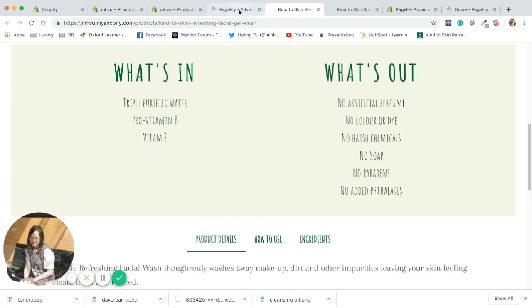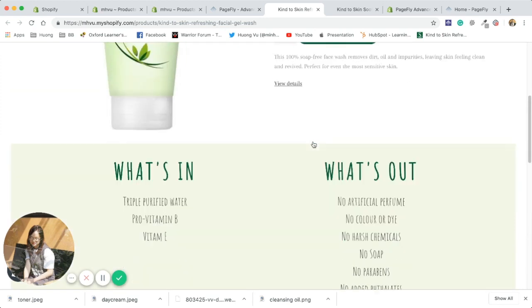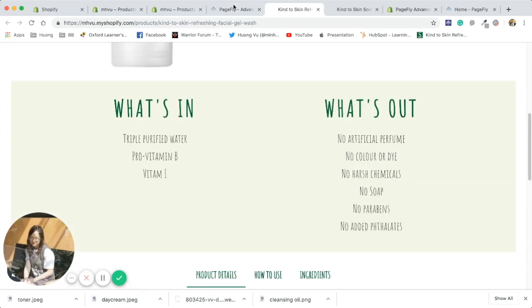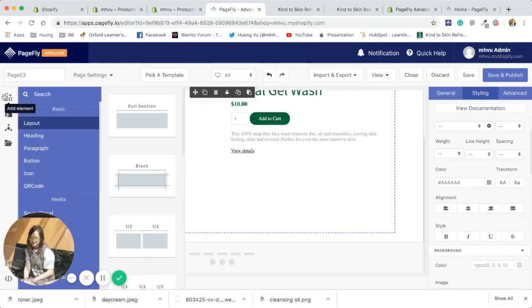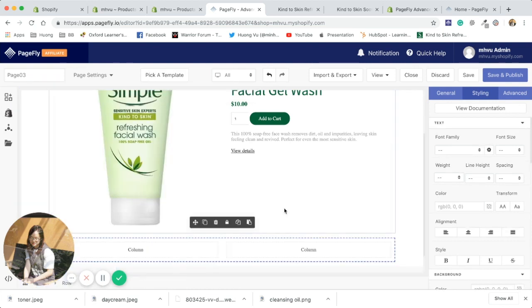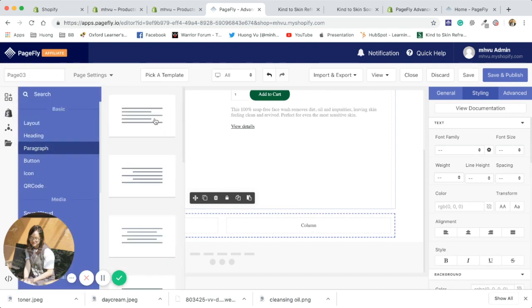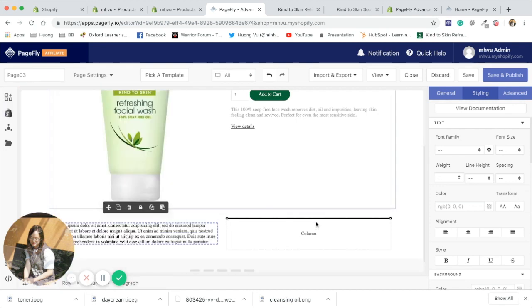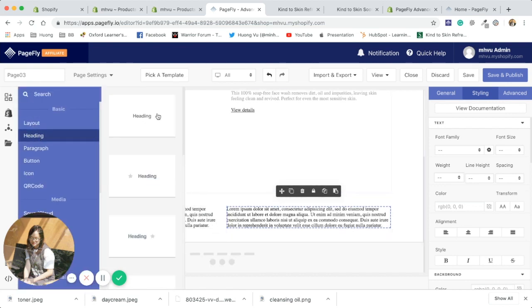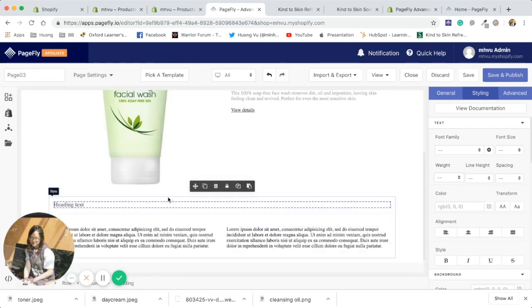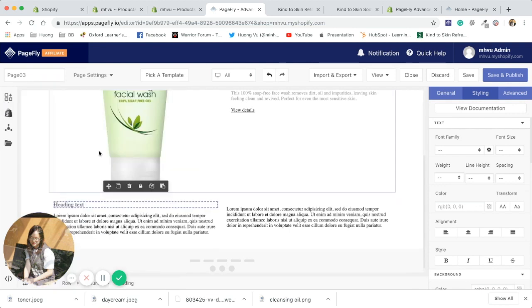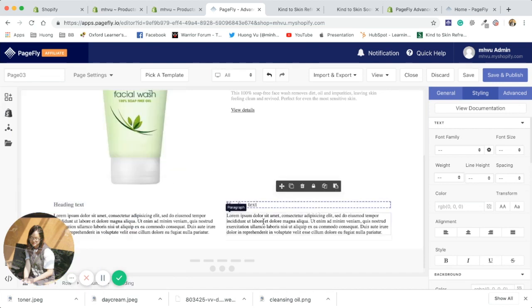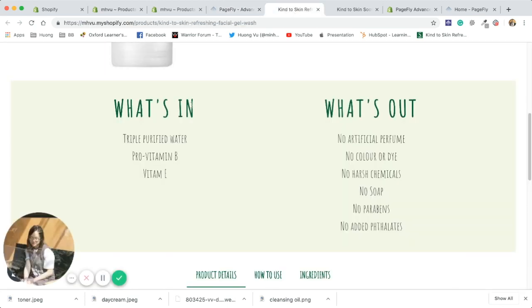So I'm gonna give some more information about the product so that customers can understand more about the product that they are viewing. I'm gonna add a new section. Just to be quick, I'm gonna copy everything here.